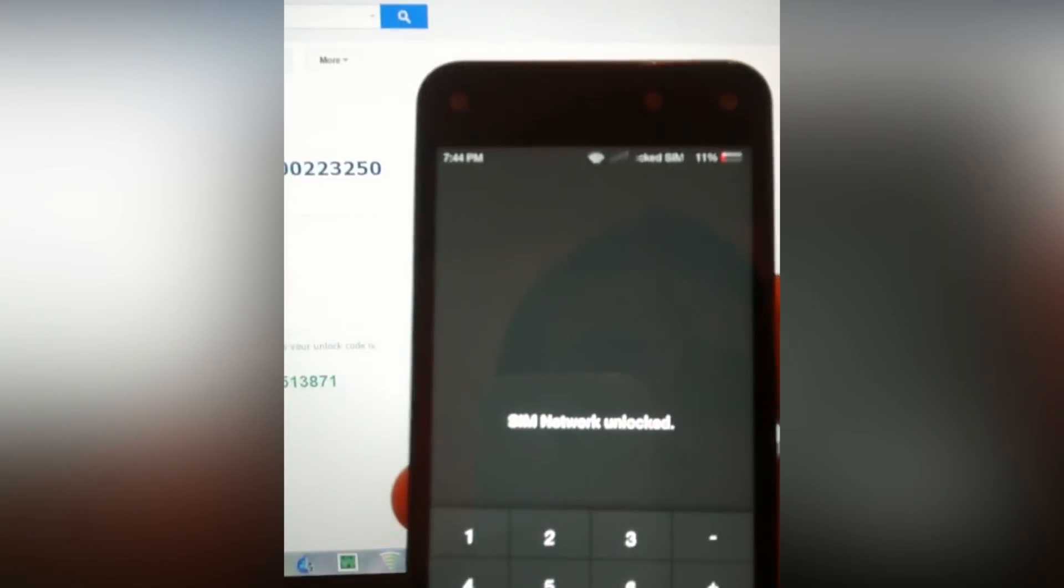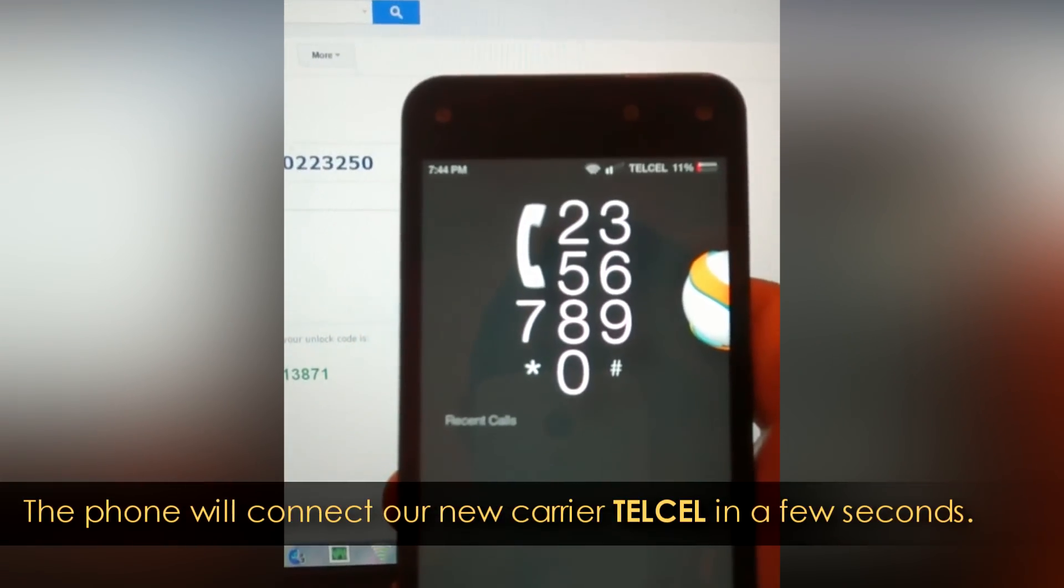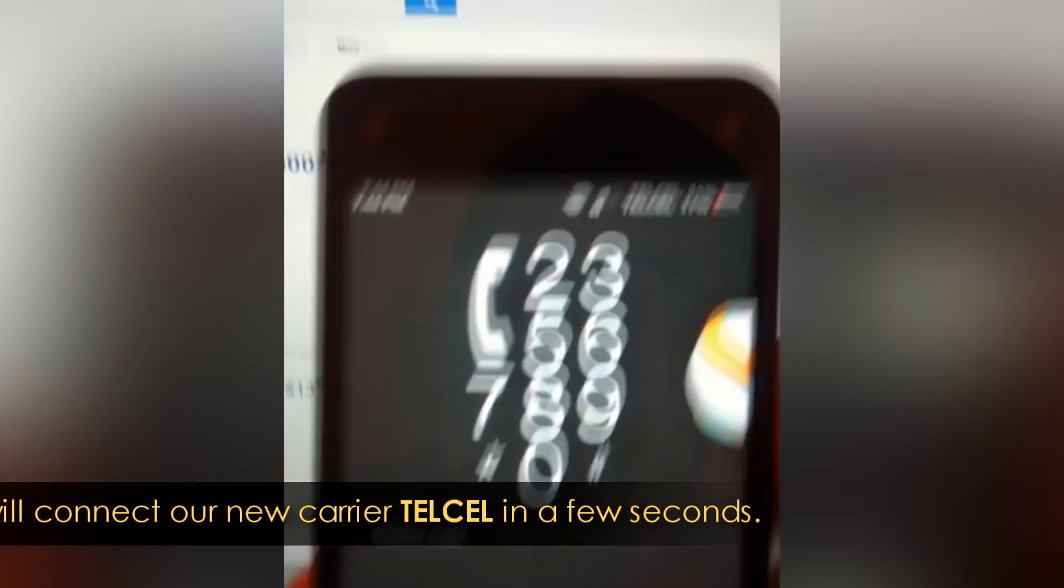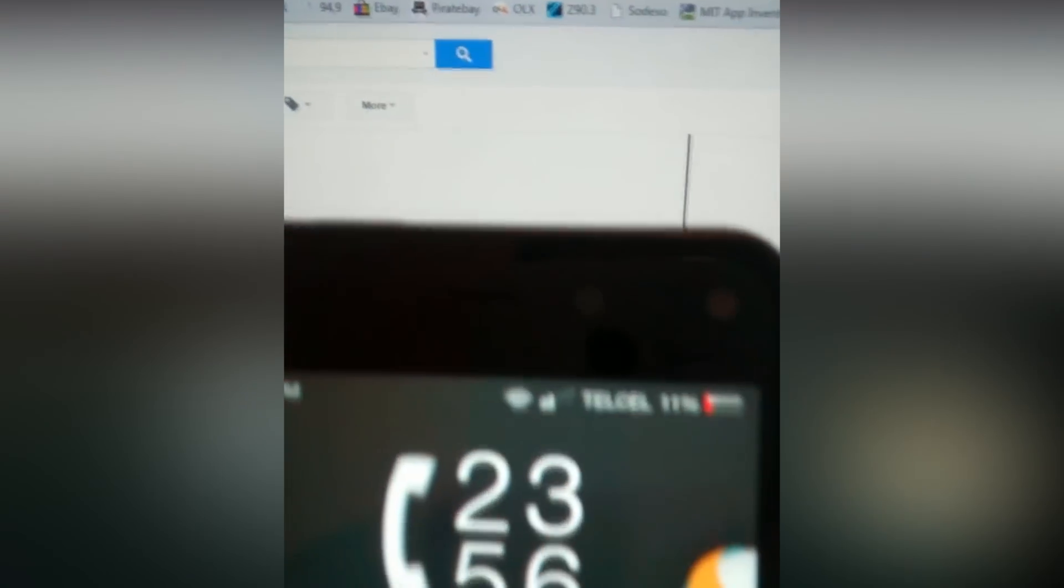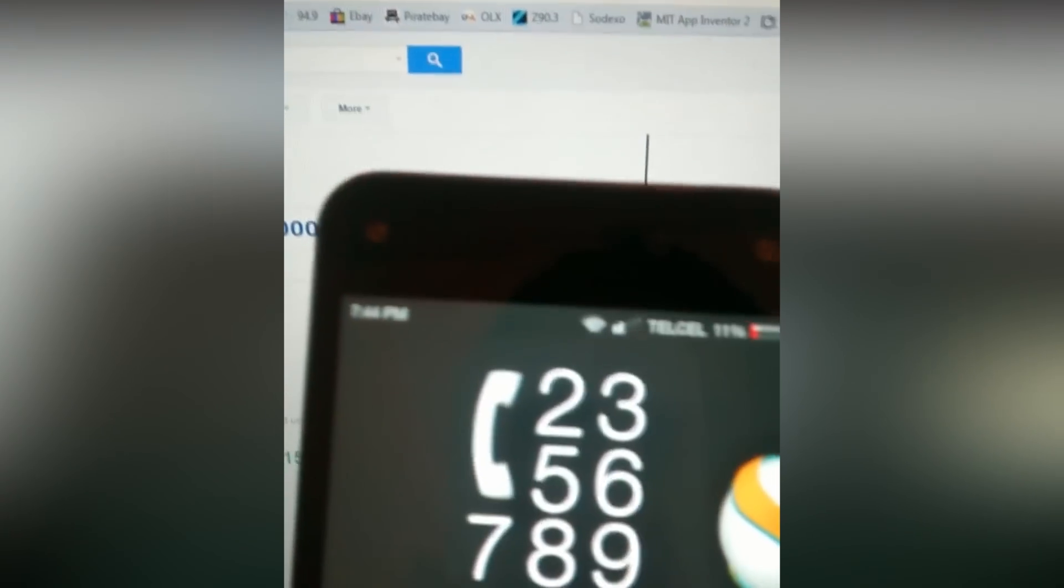SIM network unlocked. There we go. Do I have signal? And there it is, Telcel. It's not AT&T. Remember this phone only came out for AT&T, I believe. So there you go.